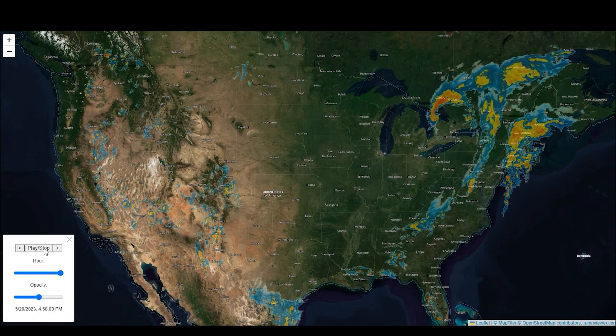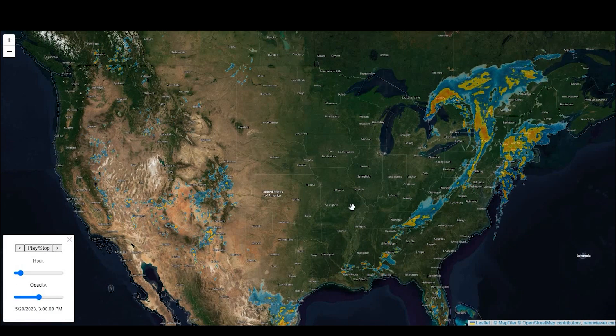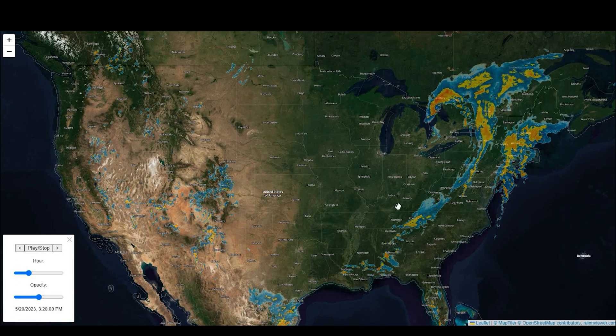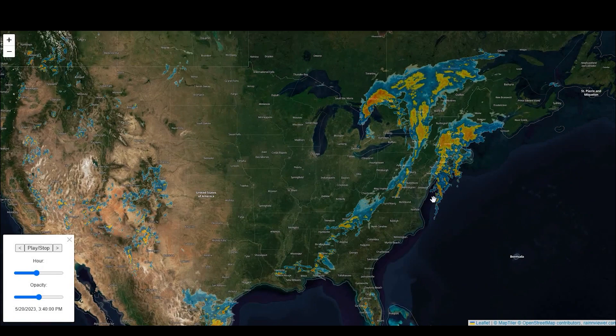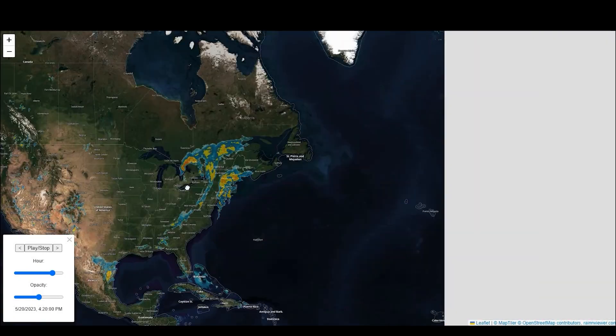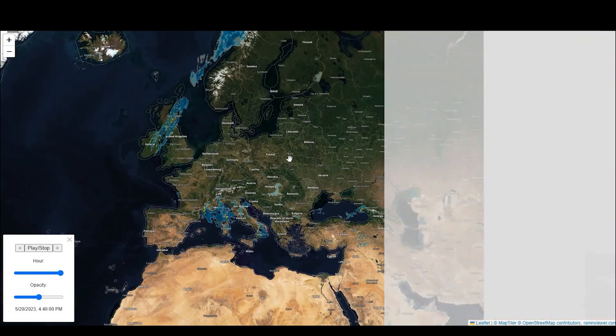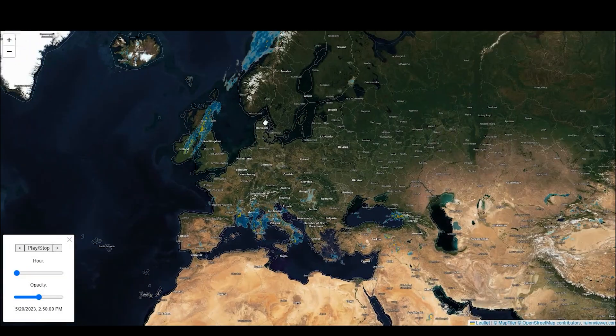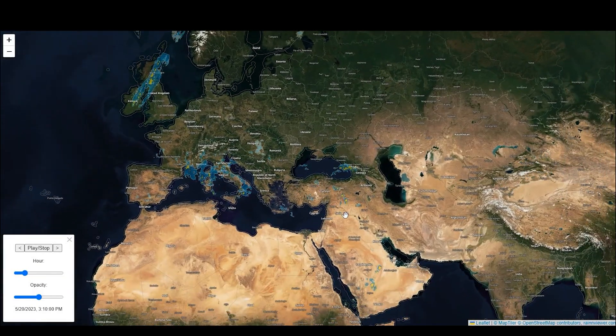Hey guys, Pete here with GIA Solutions, and today I'm going to show you how to add the Rain Viewer plugin to your Leaflet web map. Stay tuned.